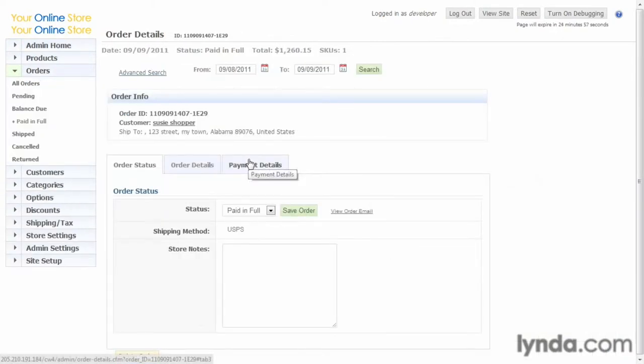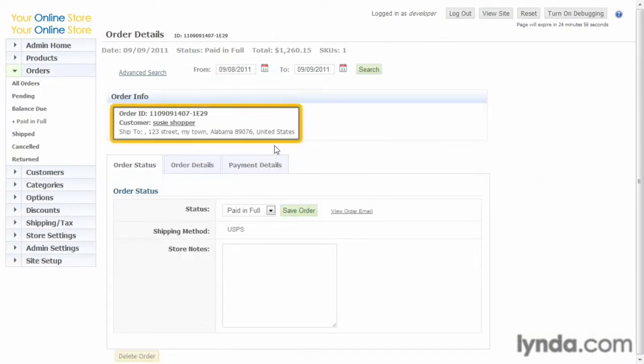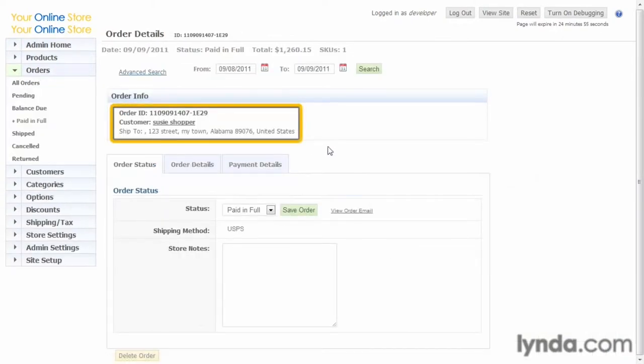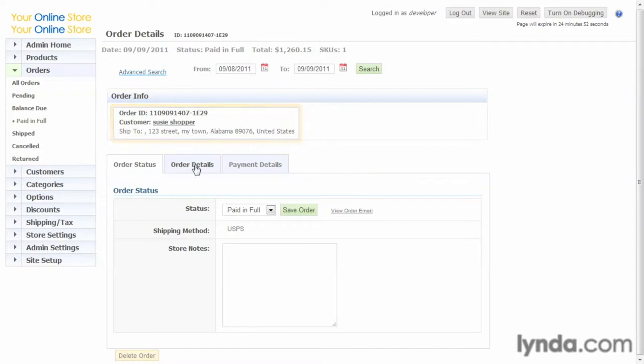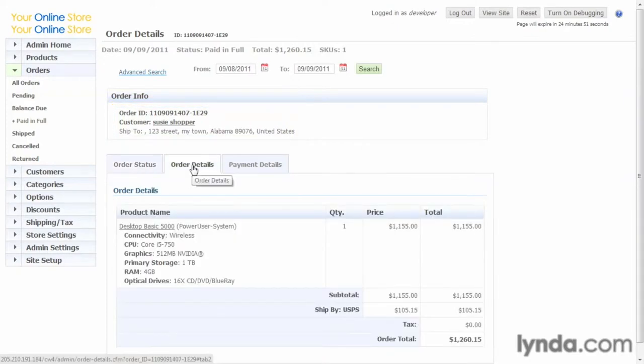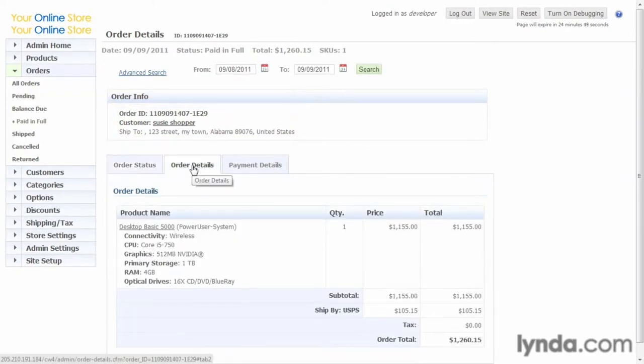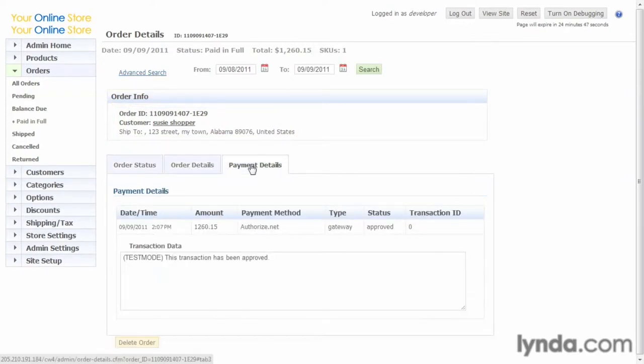We're taken to the order page, and there's the information you need to ship out the product. There's a ship to address, here's your order details, what it is that they ordered, the payment information about what payment gateway they used.